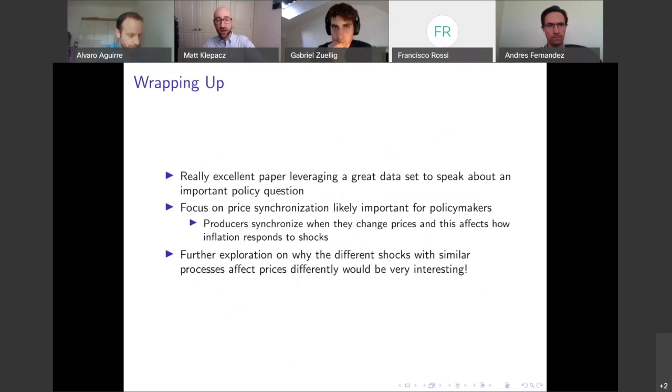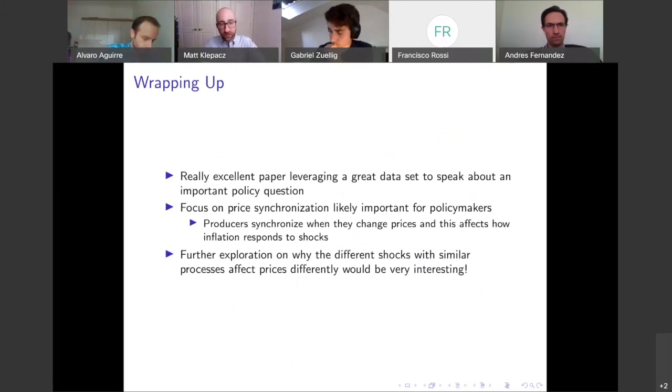Overall, I thought it was a great paper. I really enjoyed it and I think the authors are on the right track. Thank you.